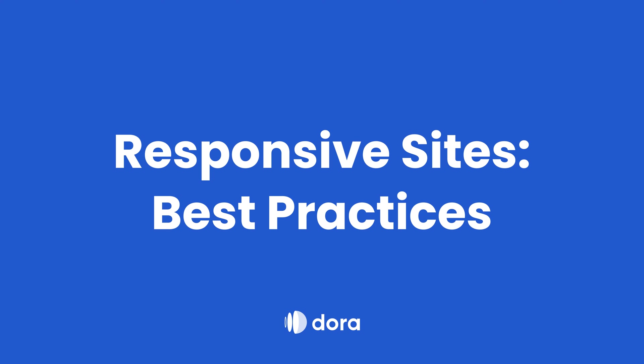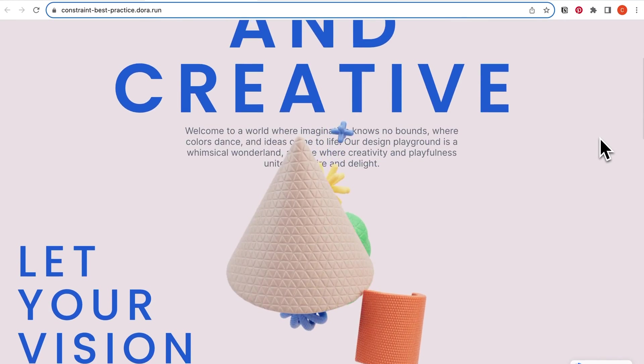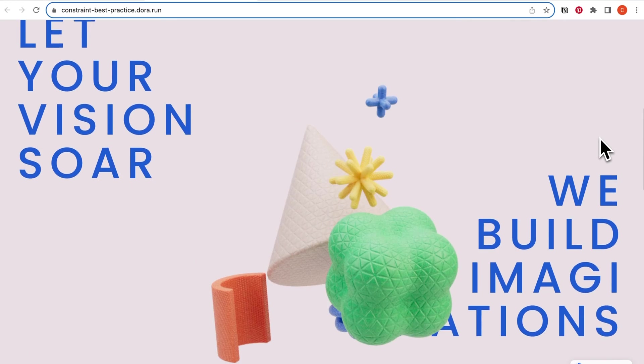Welcome to this Dora tutorial. Today we want to share some best practices for building a responsive website. Here's the example that we will be building.